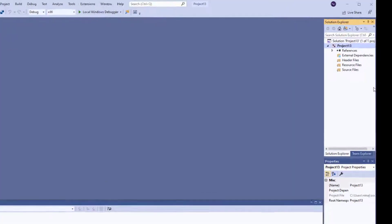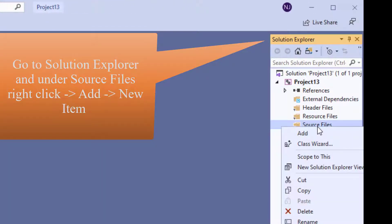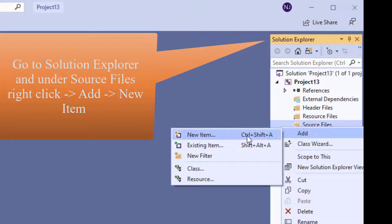We need to go to Solution Explorer and under Source File, we need to right-click to add our new project.